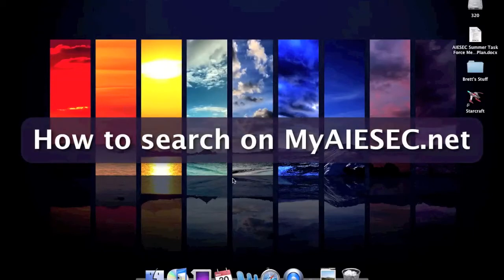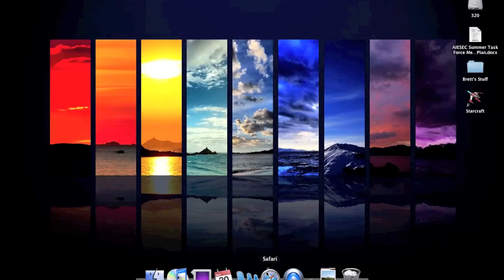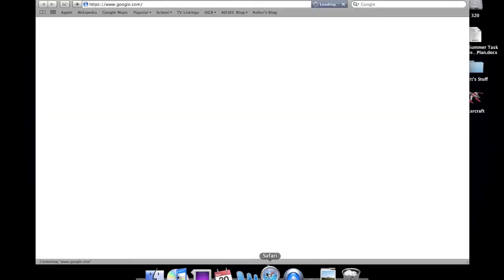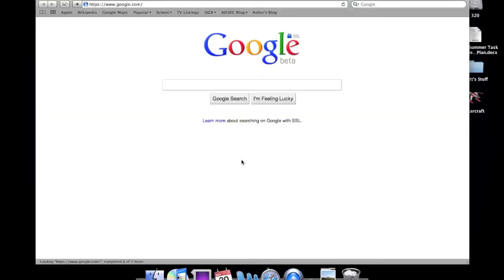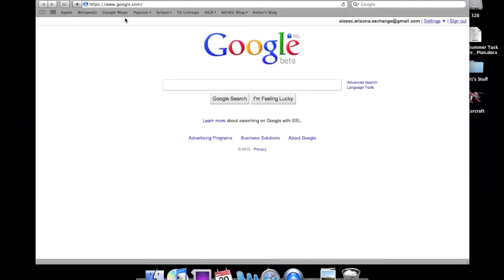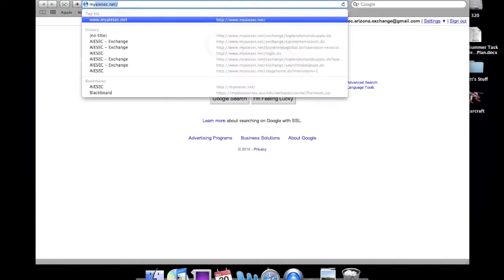Hello everyone, this is a short video to show you how to search on myisec.net. The first thing you want to do is open your web browser. You'll then want to navigate to myisec.net.